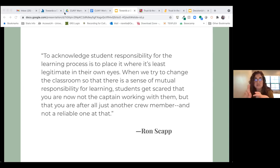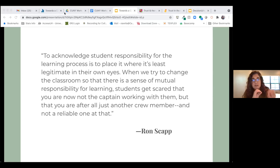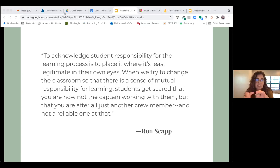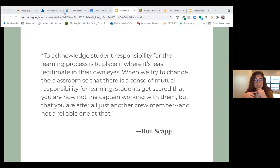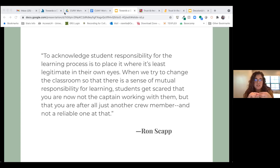I wanted to think about the student perspective as well, not just how we experience trust as teachers. Bell Hooks, in a conversation with Ron Scapp in Teaching to Transgress, discusses liberatory education: 'To acknowledge student responsibility for the learning process is to place it where it's least legitimate in their own eyes.' When we try to change the classroom so there is a sense of mutual responsibility for learning, students get scared that you are now not the captain working with them, but that you are after all just another crew member — and not a reliable one at that.